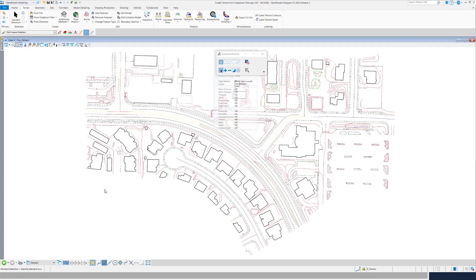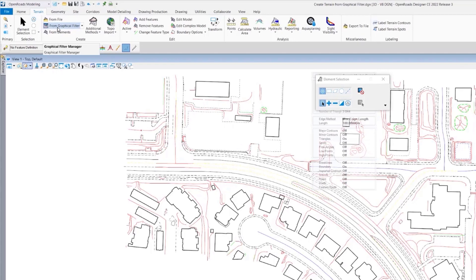Now we're going to look into graphical filters. We also get queries whereby most users are asking why the triangulation is going through the buildings or the ponds. If your triangulation is going through buildings, it means you did not set your features properly to identify the type of feature that you want to add in your terrain model.